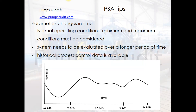It is necessary to define the maximum and minimum operating values. Most often, the best solution is when historical process control data is available. It can be stored in a SCADA system or in paper journals.